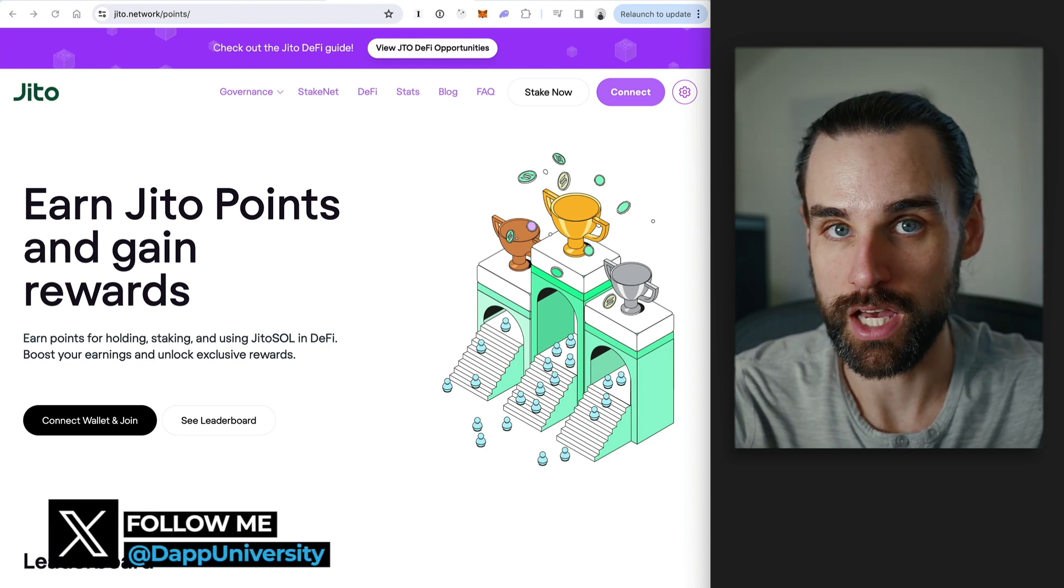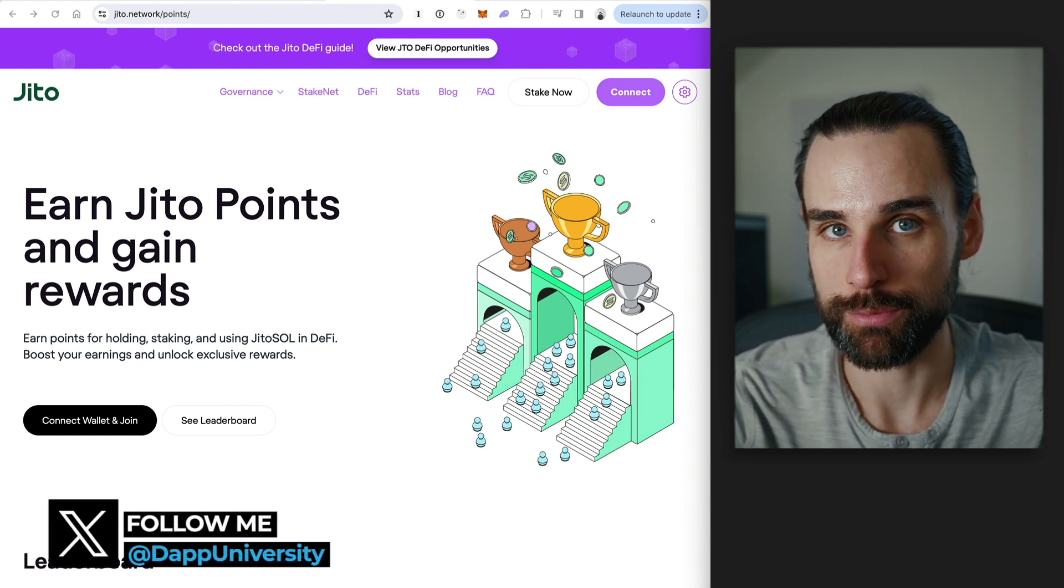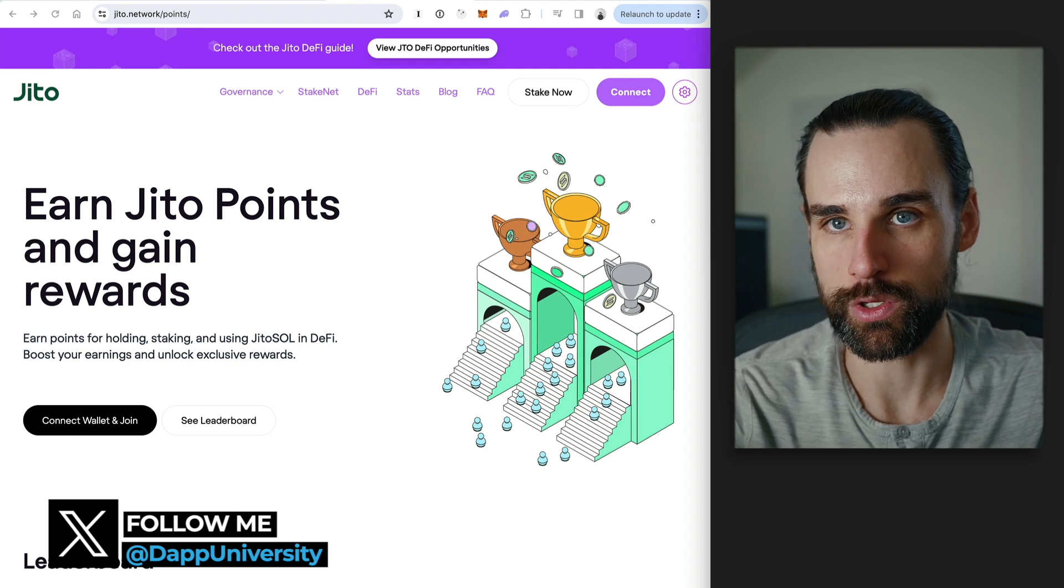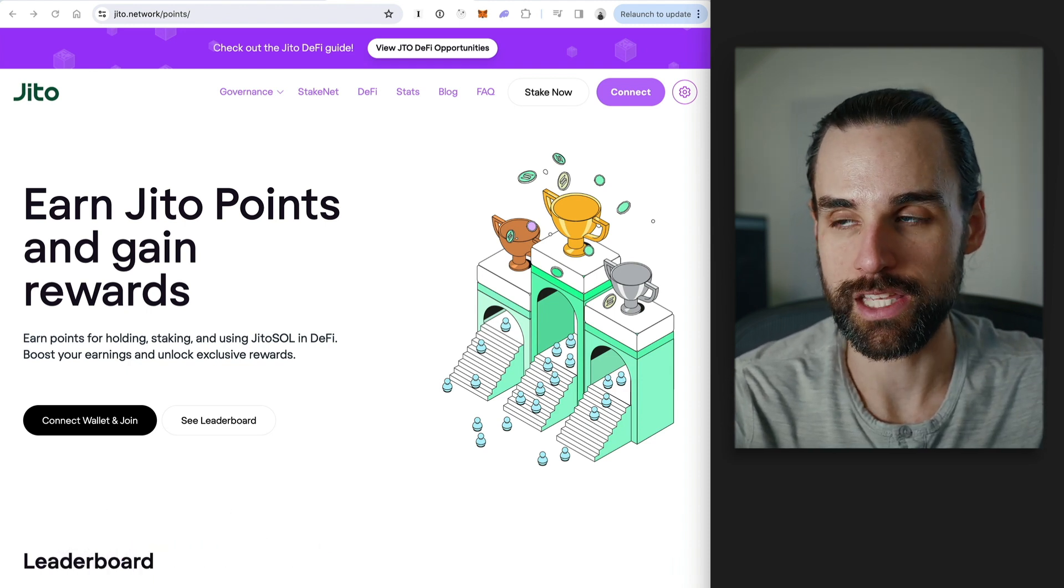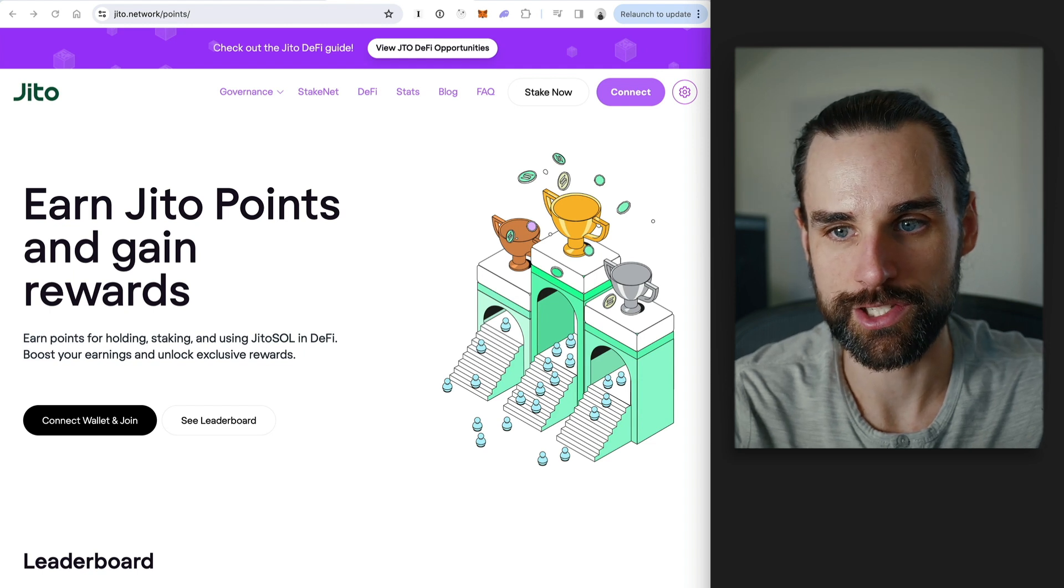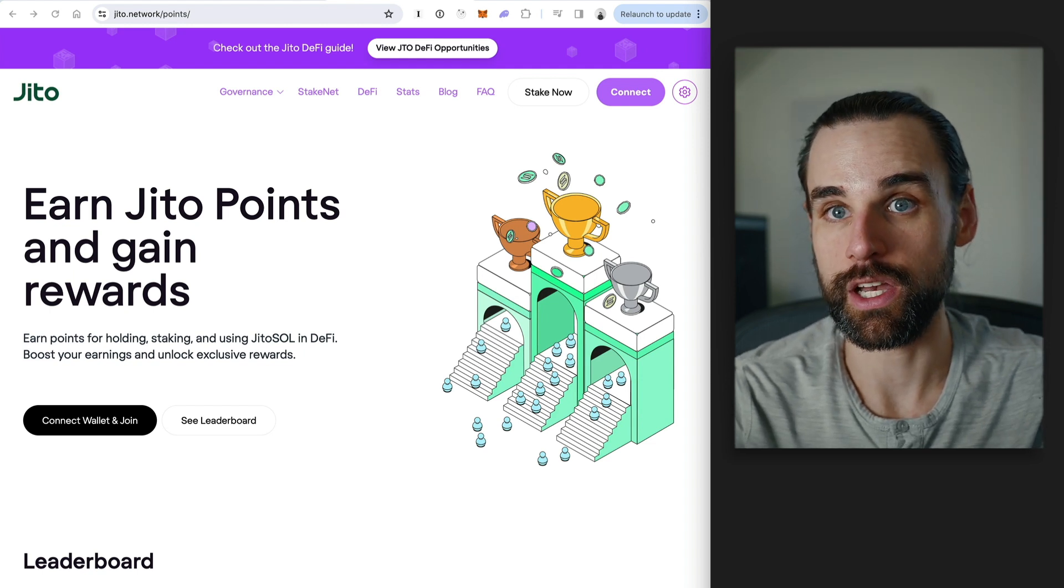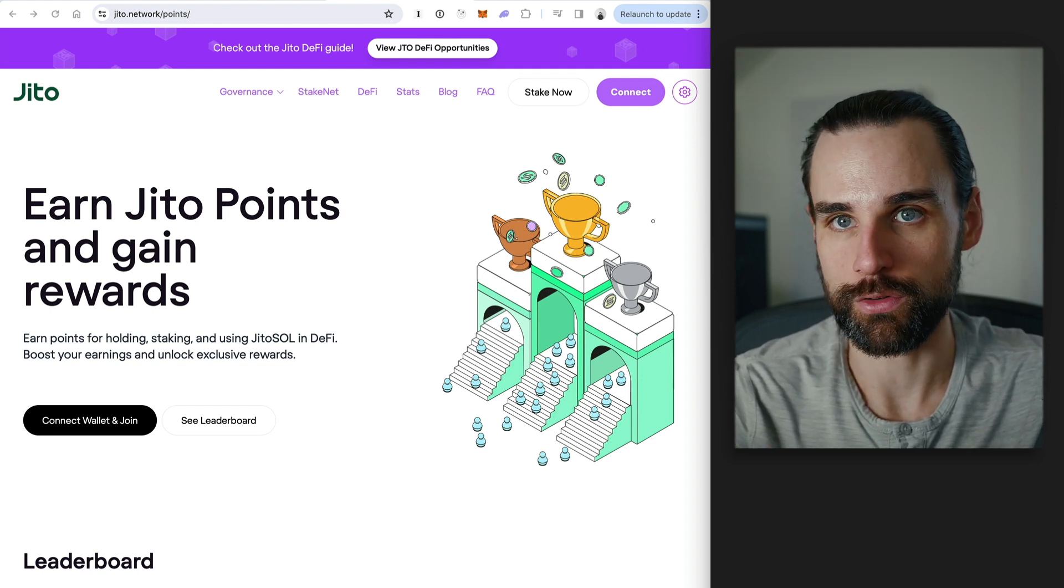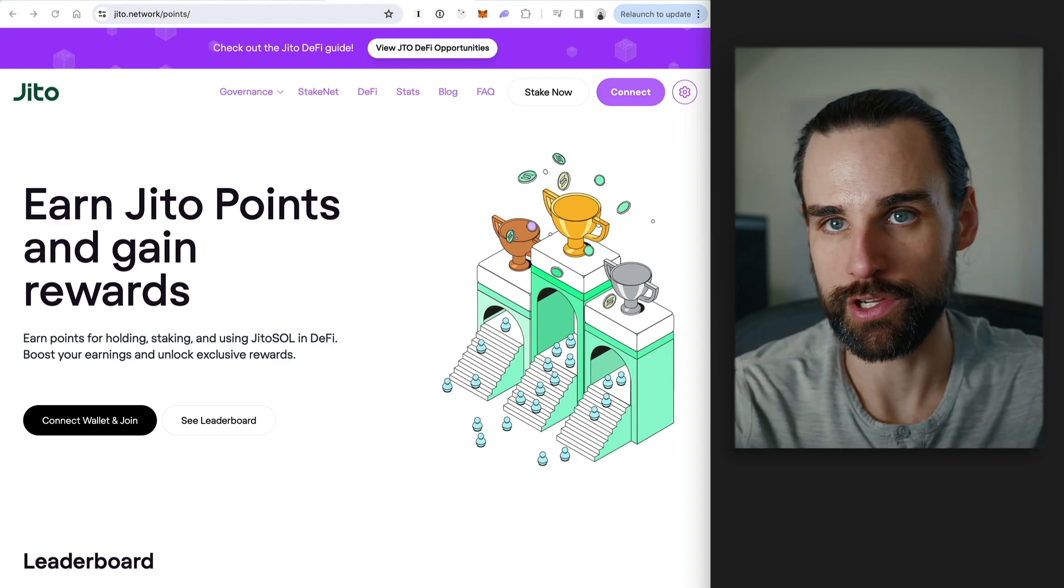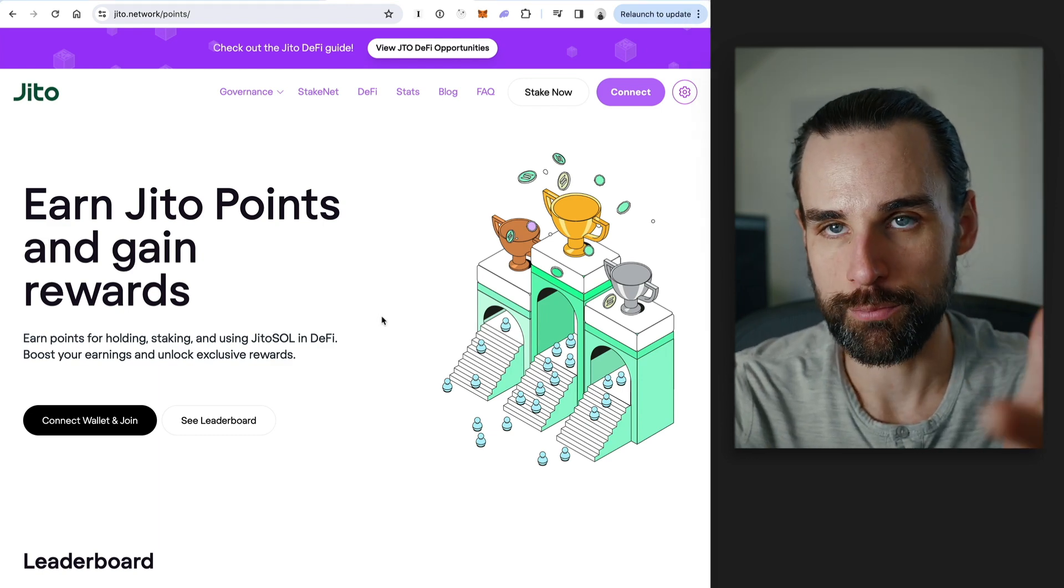Well, Solana is a blockchain. The native cryptocurrency is the Sol token. Sol is a staking token that you can use to help secure the network. And normally when you're staking, you have to lock them up. But what JITO does is it lets you stake on JITO and then you get a new token back that you can use for other things like trading, DeFi, liquidity provision, hence liquid staking.